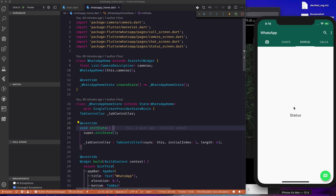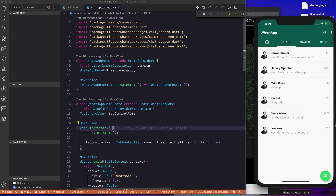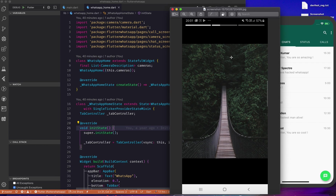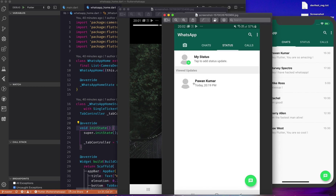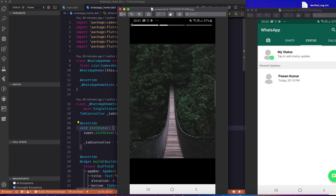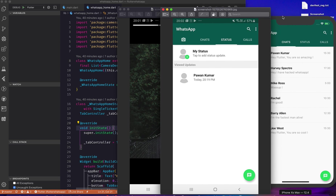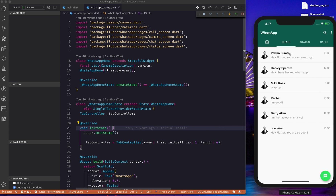This status section we are going to fill today. There are also calls and a camera tab. Let me show you what we are going to create — there will be a 'My Status' section, then viewed updates and some updates. This is all hard-coded for now, but once you click on an update you should see something like this, where there will be tab indicators on top and then an image, GIF, or text — whatever you want to show.